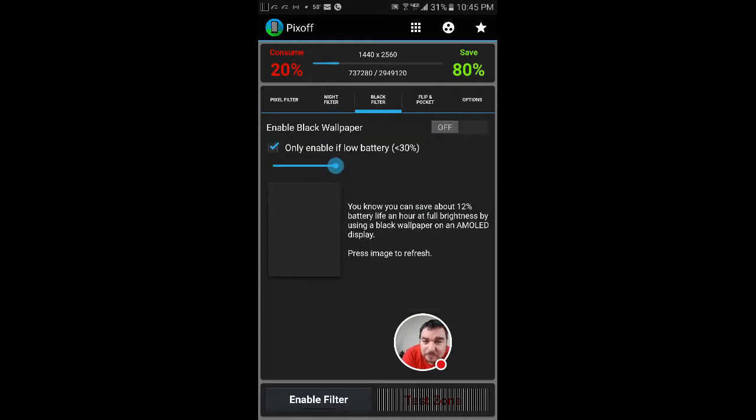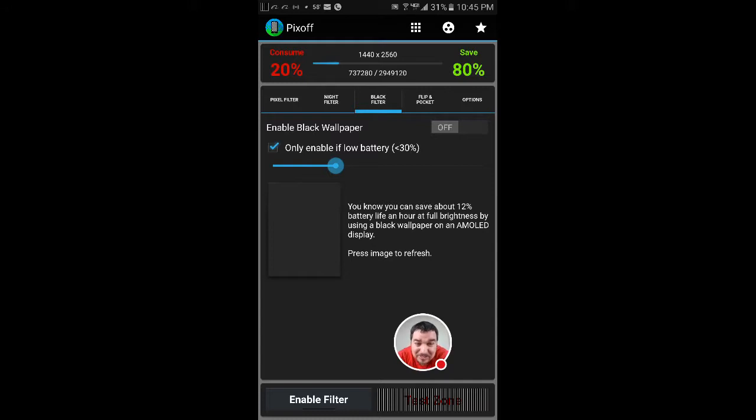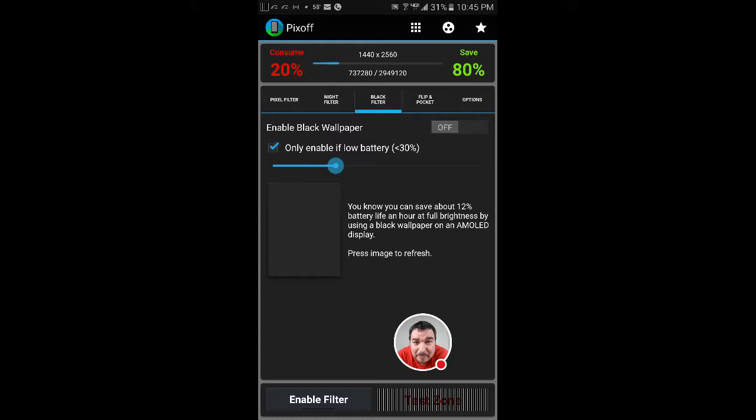Now the black filter—you can enable a black wallpaper which is going to save you a ton of battery. And I have it set up so it's enabled once the battery comes down to 30%. So when your battery gets to 30%, it's going to automatically take off that wallpaper that you have and put a black screen. It's going to save a ton of battery life.